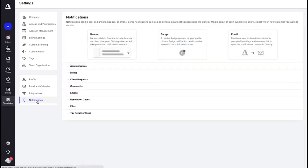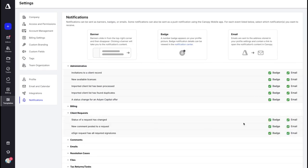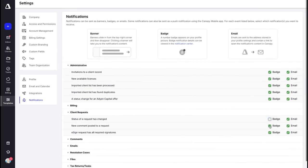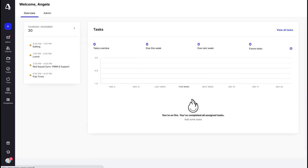Finally, we're going to go into Notifications. Here is where you can manage all of the notifications you receive from things that take place in Canopy. For each of the different categories you can choose whether you want a badge notification or to receive an email. For example, for client requests you can turn off badge notifications by deselecting the checkbox. You can do that with any of these categories and it will save that setting for you.